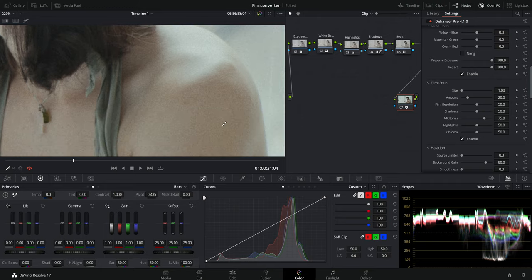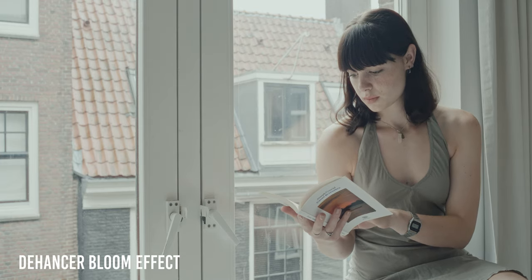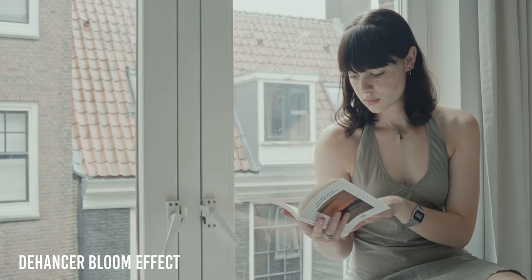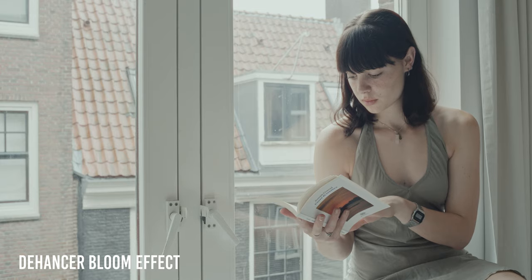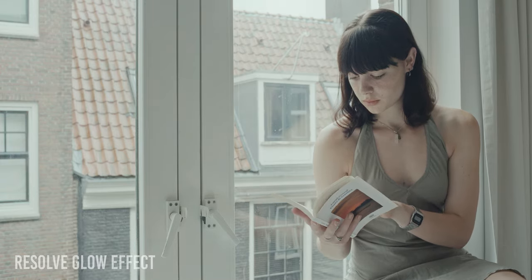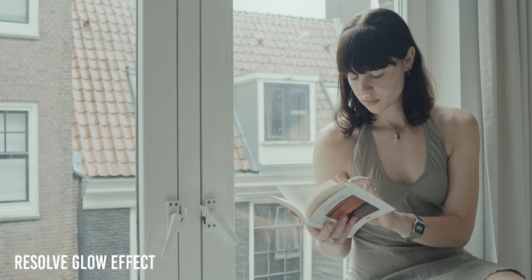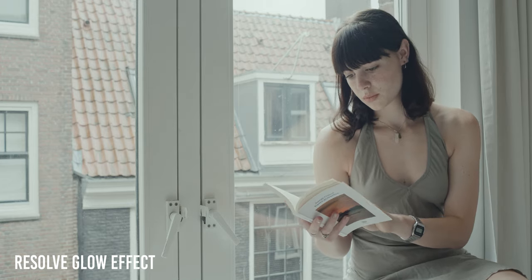Another reason to consider this plugin is its bloom effect. It's not similar to what we see in DaVinci Resolve — the built-in DaVinci bloom is a little bit weird and I don't really love it. The bloom effect from this plugin looks more realistic, though it will still look like it was added in post and has a little bit of a digital look.